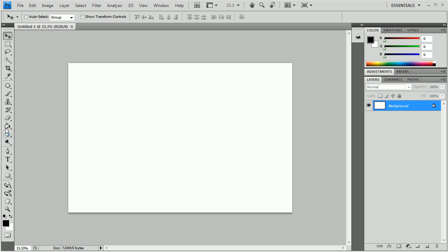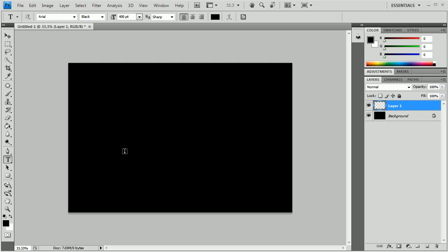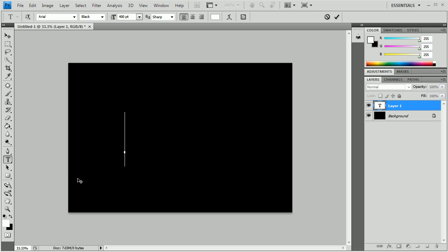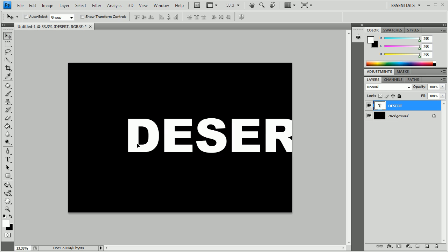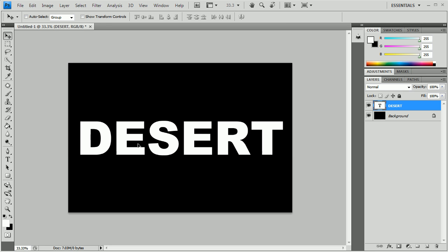Now for the sake of this one we're going to set our background color to black and then we're going to create a new layer and on top of that layer we're going to add text. We're going to go ahead and put in whatever word we want. If you have a black background I suggest you use white text just so you can see what you're doing. So I'm going to type in desert. This is going to be picture in text.